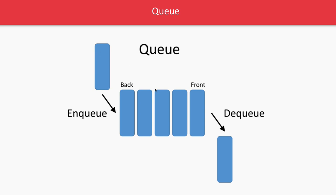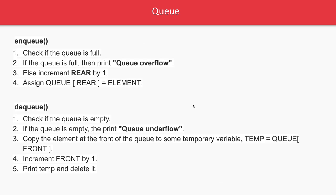You keep adding elements: one, two, three, four, five. In the front, you'll have one, then two, three, four, five. When you want to dequeue, one will be the first candidate to be removed from the queue.